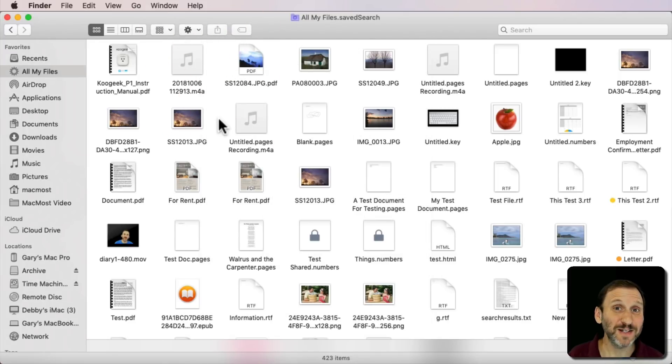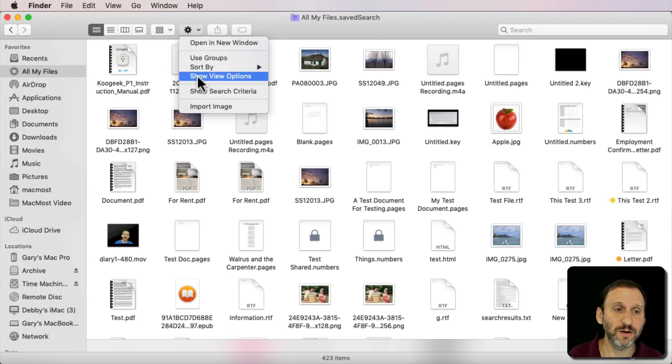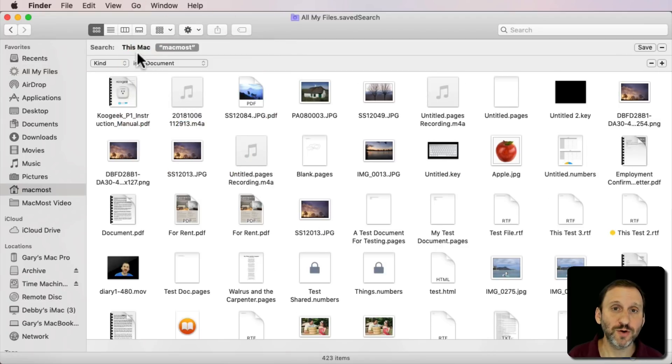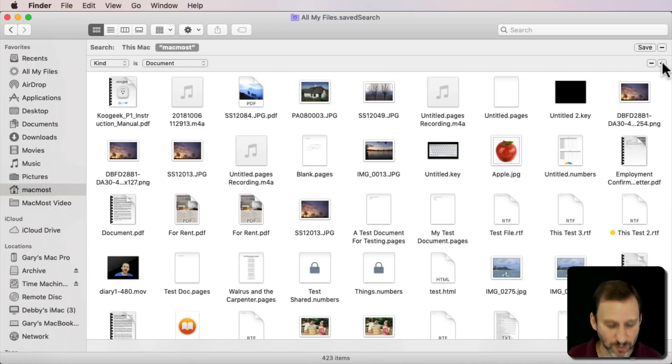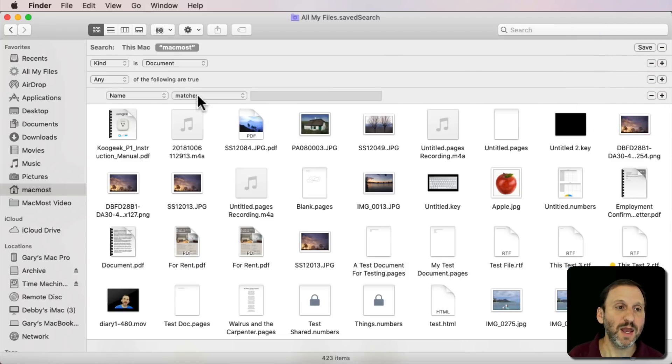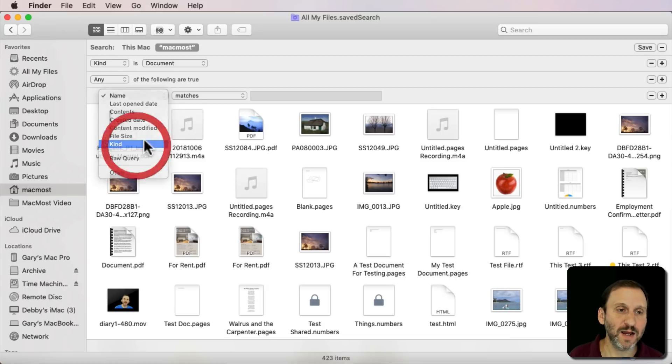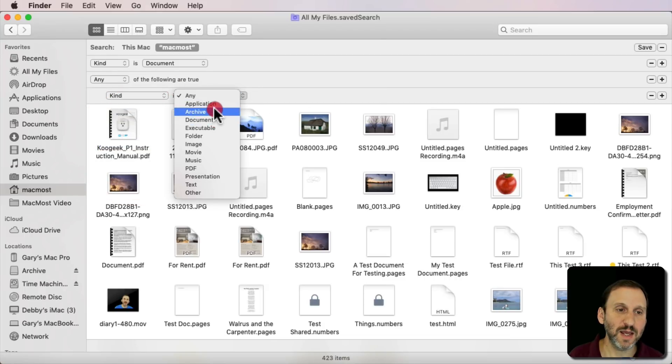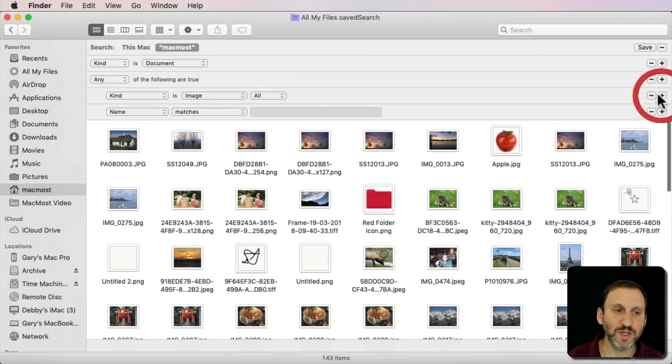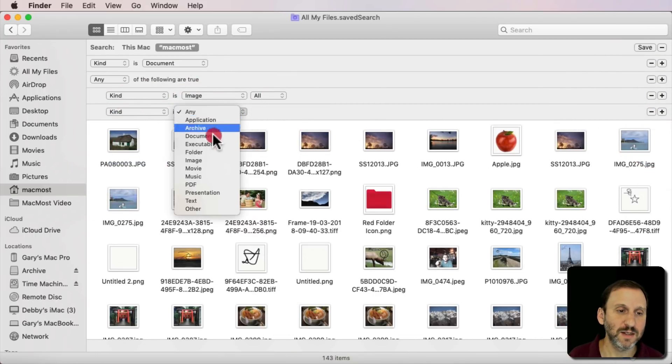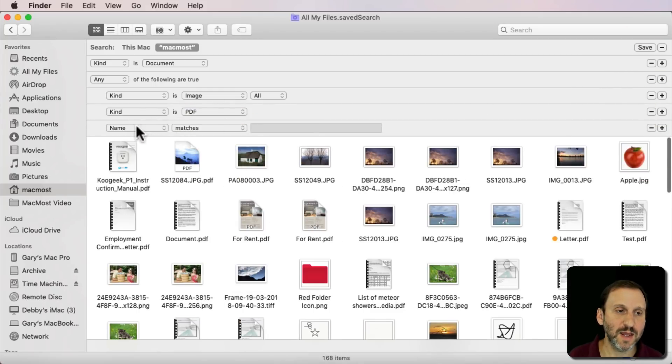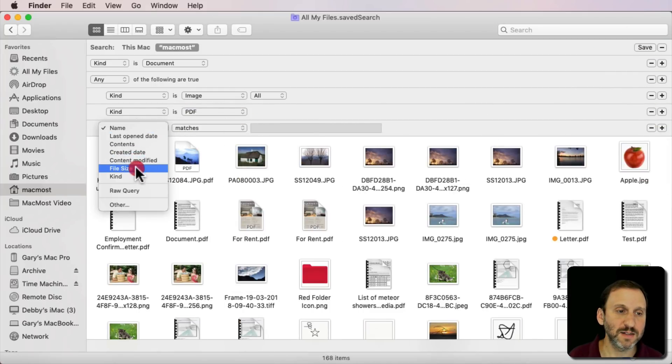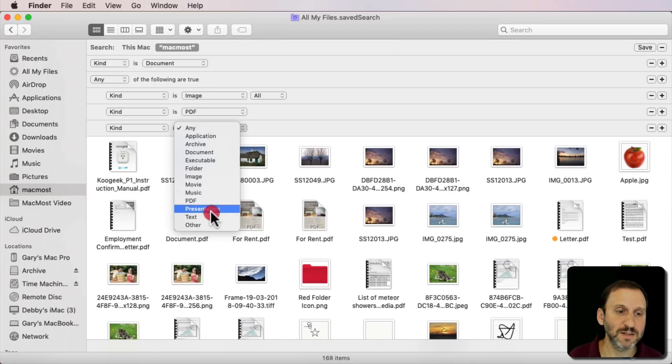Now if I wanted to create something a little more custom what I could do is click here in the gear and do Show Search Criterion. This will bring all the stuff back up so you have Kind as Document. I'm going to hold the Option key down and click the Plus button. You can see how it changes. I'm going to use the Any of the following are true and say Kind is, let's say, an image and then hit the Plus button and say Kind is a PDF. Again, Kind is text.